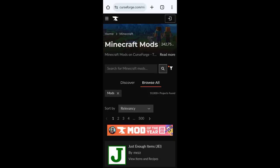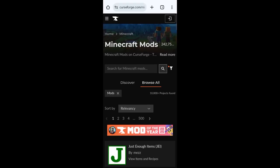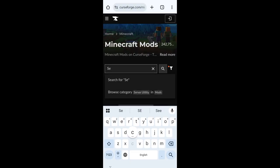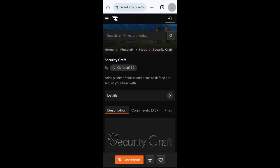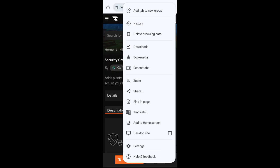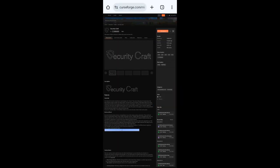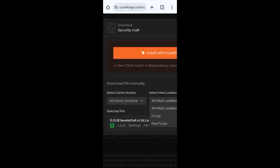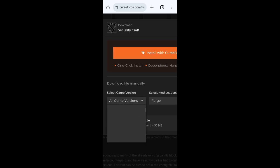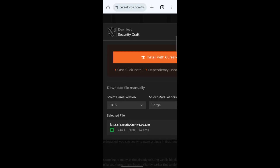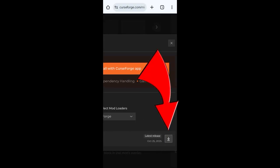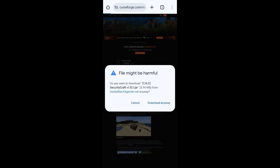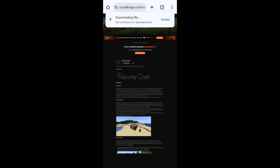First go to the link in the description and you'll get this page. Search for any mod you like. Me for example, Security Craft. Click on it. Now go to the three dots at the top, scroll down, and click download. Here select your mod loader, mine is Forge. And here your game version, mine is 1.16.5. After you select the version, click download, wait five seconds, and click download anyway.